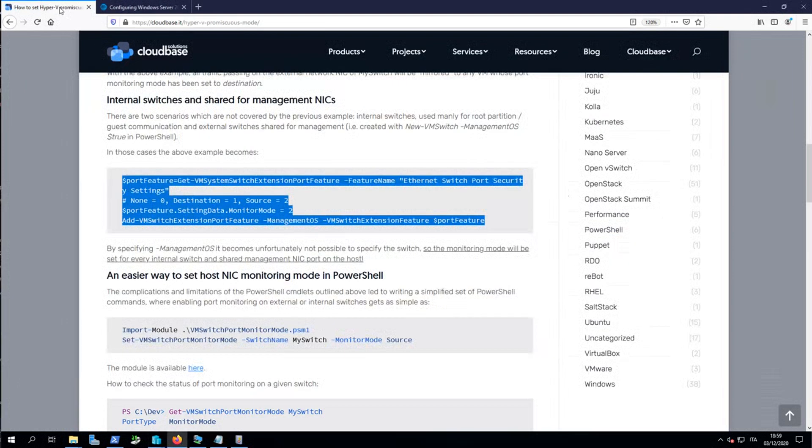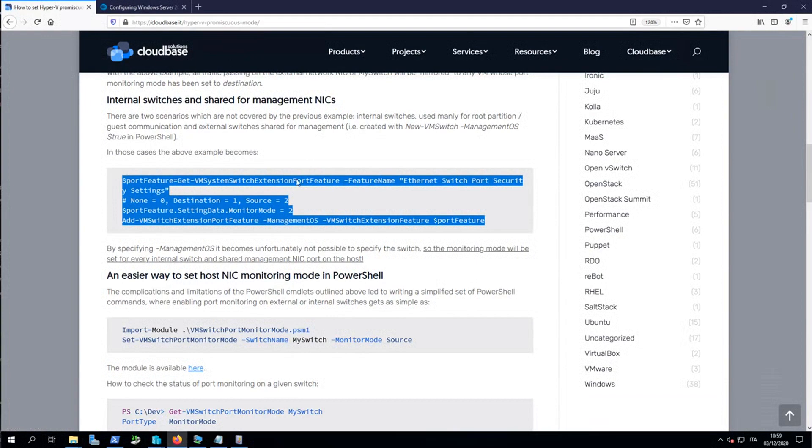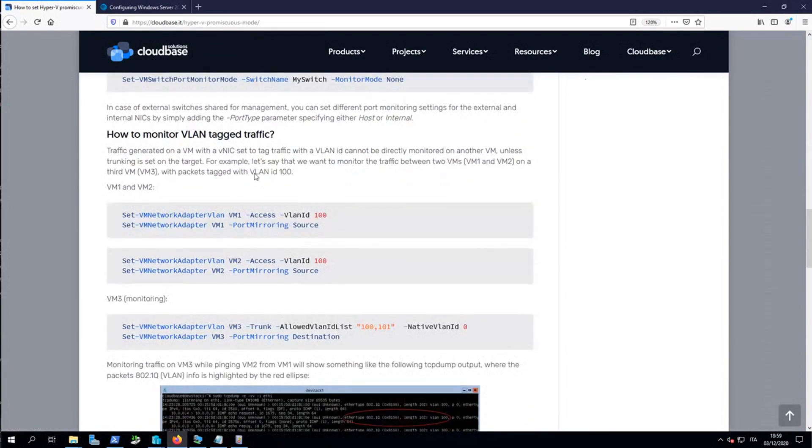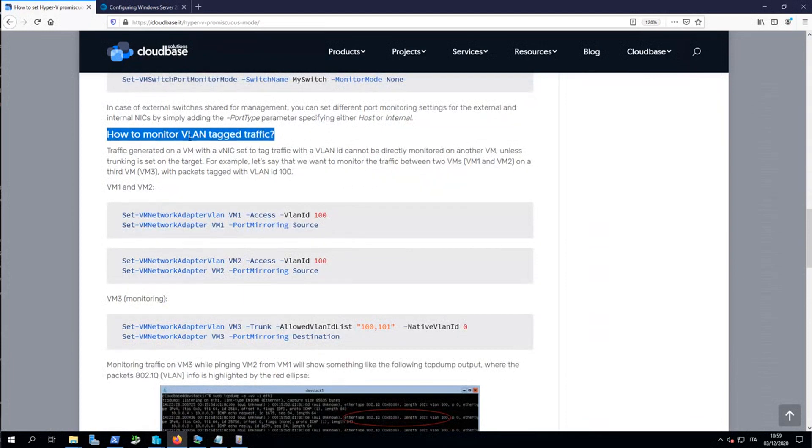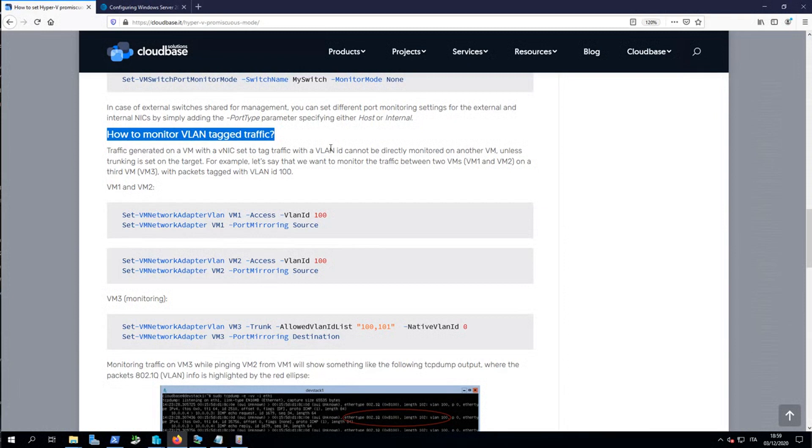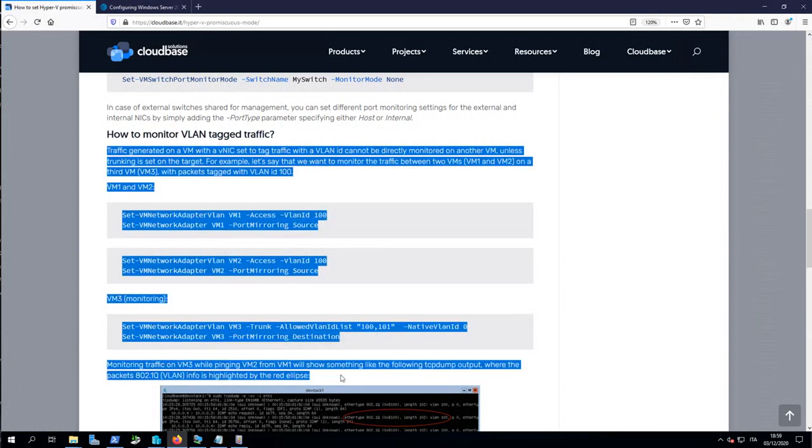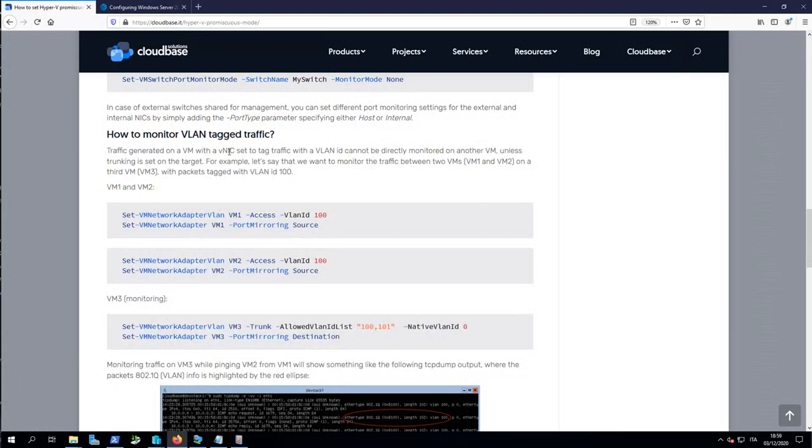Yeah, the problem is that the machine needs the virtual network to be set in trunking mode. If you correctly check my original link of this really nice article in CloudBase, if you scroll down to this article, there is a section dedicated to how to monitor VLAN tag traffic. And I've completely skipped this part because I'm not using VLAN in my network. It's a small office network. So I'm completely forgetting to look at this part of the tutorial. And you need to understand that instead, this is the solution.